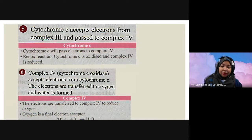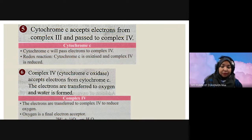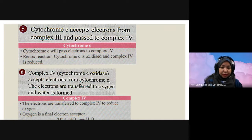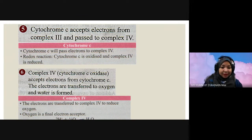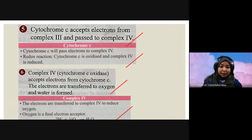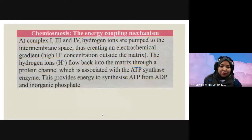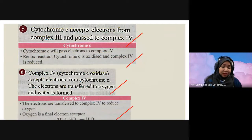Cytochrome C accepts electrons from Complex III and passes them to Complex IV. A redox reaction occurs: Cytochrome C is oxidized and Complex IV is reduced. Stage six, Complex IV, accepts electrons from Cytochrome C. Electrons are transferred to oxygen and water is formed. Electrons transfer to Complex IV to reduce oxygen, and oxygen is the final electron acceptor in the electron transport chain. For each statement you obtain one mark. You already have 12 marks — six stages times two marks each equals 12.